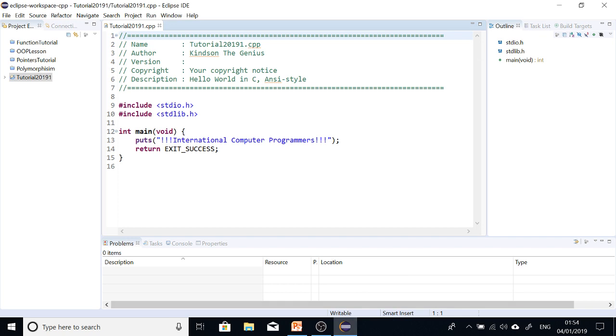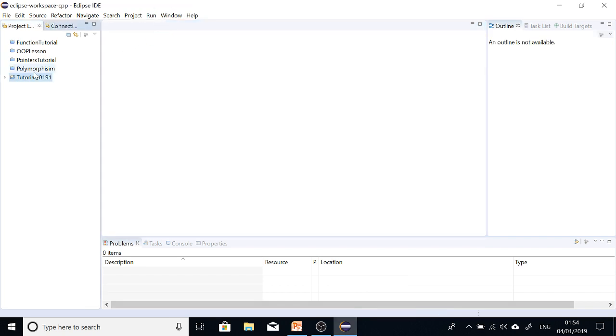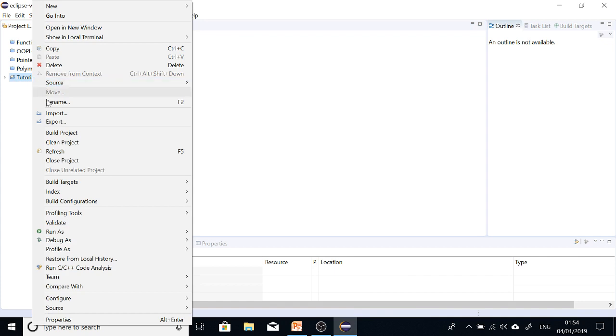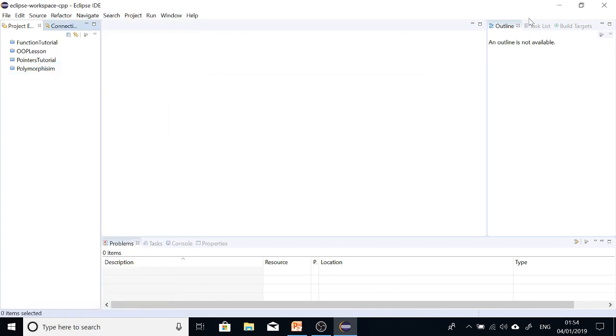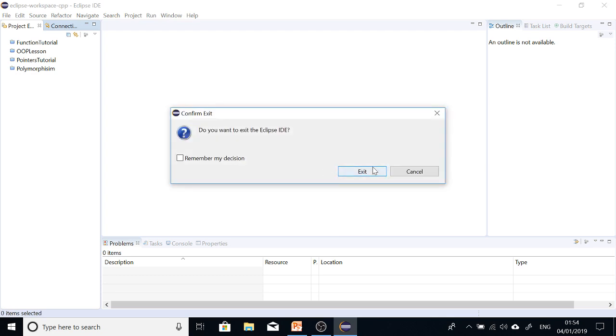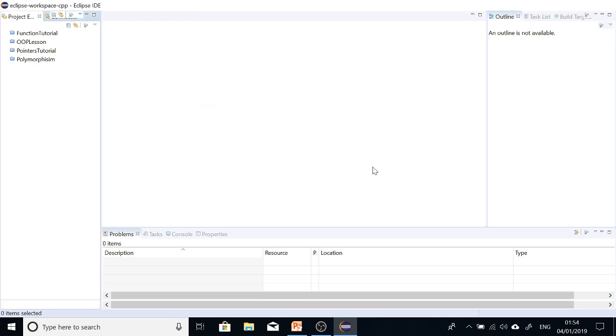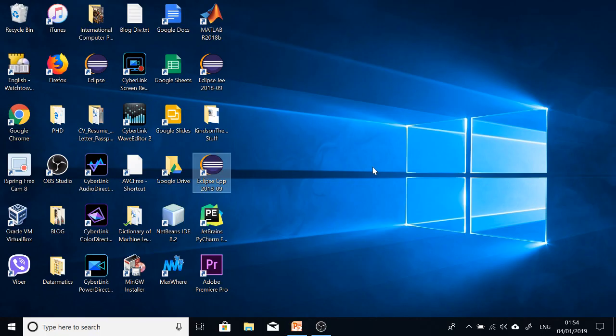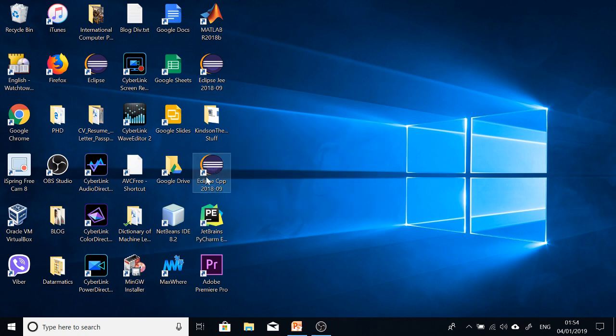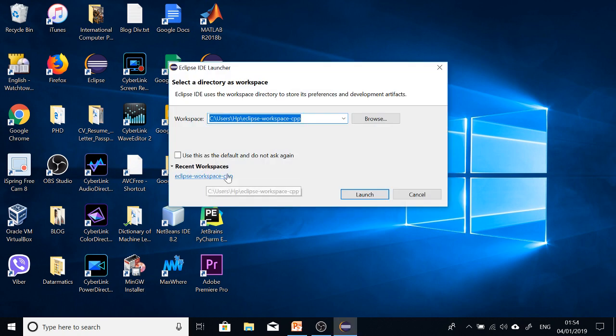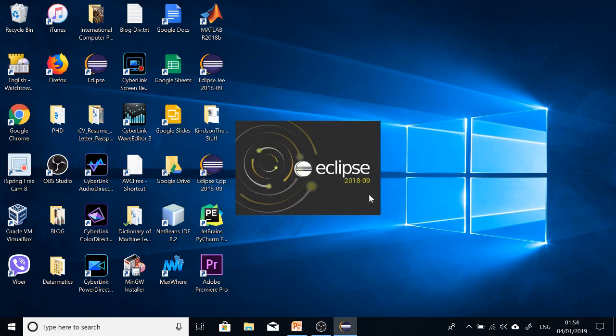So what you are going to do now is to... I'm going to close this because this was what I did before. Go ahead to open Eclipse. I'm going to close it and reopen it for the purpose of demonstration. So go ahead to open Eclipse C++ after you restart your system and just launch it and allow it to open.